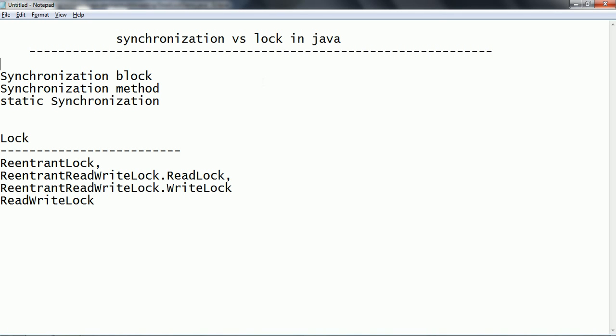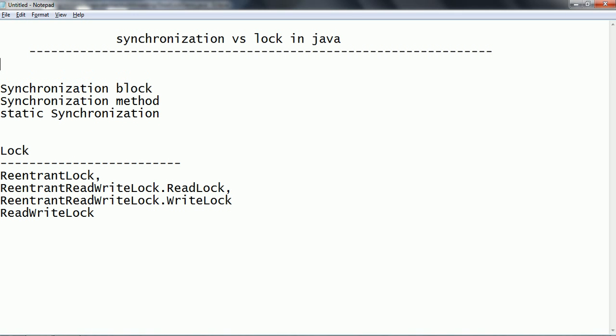First let us discuss the different ways we have seen to handle and control shared resources by allowing only one thread at a time. The first one we have seen is the synchronization block, which has a shorter duration of the locking mechanism. By default these use intrinsic locks — whenever any thread wants to access any shared resource it has to acquire a lock, process the block, and then release the lock upon exiting.